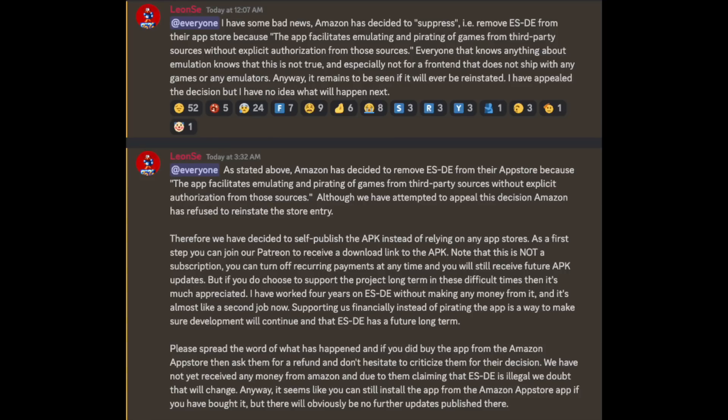The app has been removed from the Amazon App Store — they call it delisting or suppressing — and they gave the reasoning to the app developer. It says: the app facilitates emulating and pirating of games from third-party sources without explicit authorization from those sources. I'm not really sure what that specifically means in terms of Emulation Station, because this is an app that is a front-end — it doesn't come with any emulators, it doesn't come with any games — but it does facilitate the whole experience.